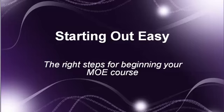Hello and welcome to Starting Out Easy. This is the guide for beginning instructions in your Medaille online experience course.